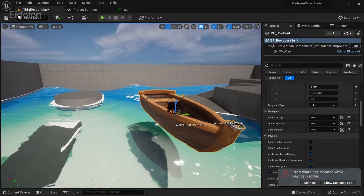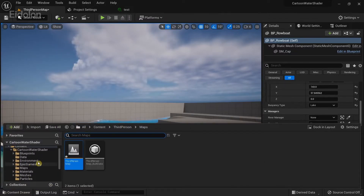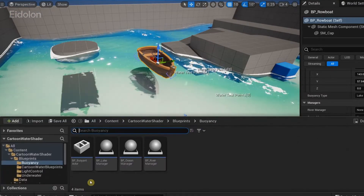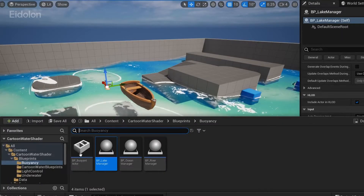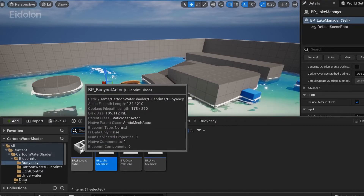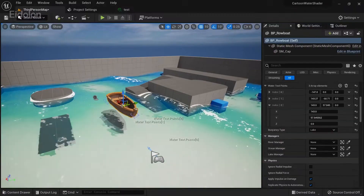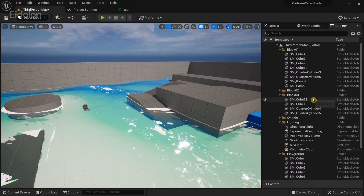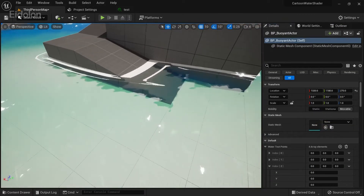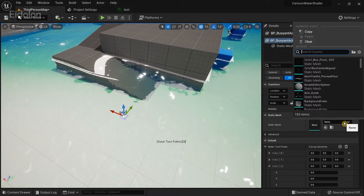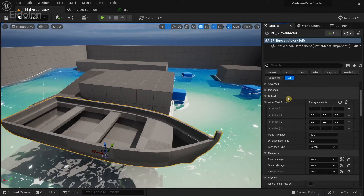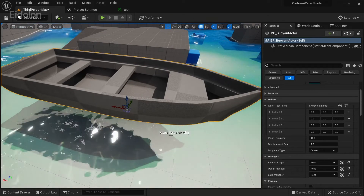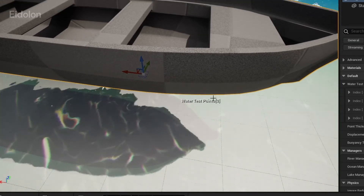There are a couple of things to do before we get buoyancy to work. First, go to the cartoon water shader blueprints folder and into Buoyancy. Since we're using the cartoon water shader lake blueprint we need to use the Lake Manager. If you were creating a separate object from scratch you would drag the BP Buoyant Actor and add a mesh into it. Now go to the Static Mesh and add a boat. I had already imported a boat into my project.